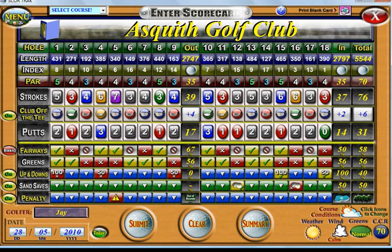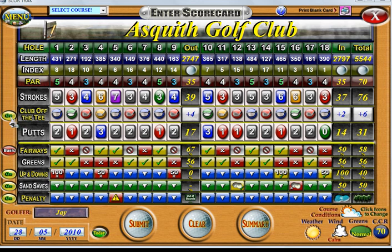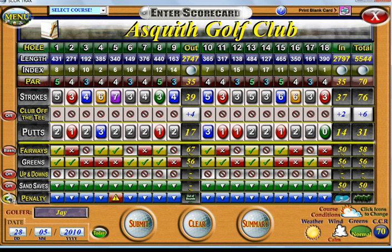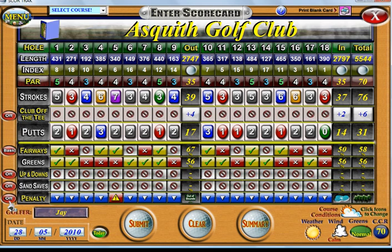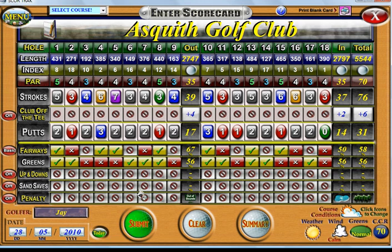Now if you are not interested in tracking all of the detail you can simply switch some functions off — like club off the tee, up and down, sand saves and penalties — simply by clicking the buttons off, and that way you are only tracking minimal information. Once you are happy with the scorecard just hit the submit button and it will be logged into the database.